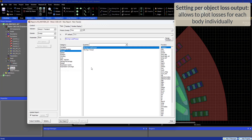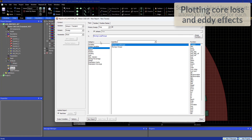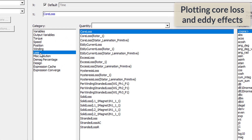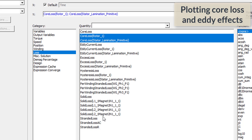Let's plot the core loss and the eddy loss. The core loss calculation is based on an analytic model and we can either plot the total core loss or its components: eddy current, excess, and hysteresis. This is different from EDFx which is based on an FEA model.